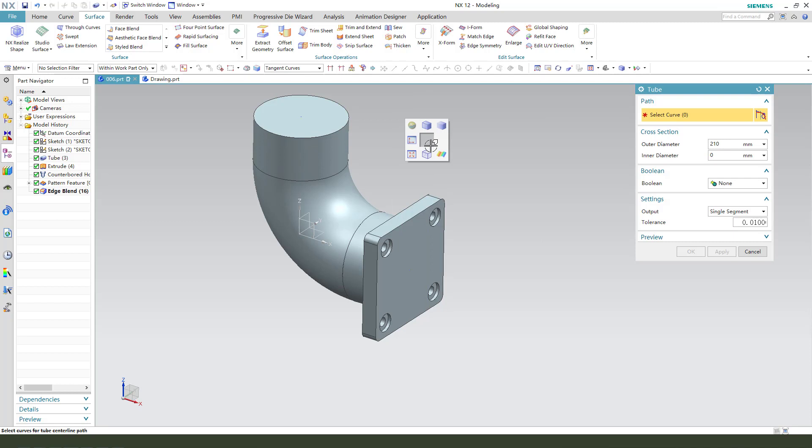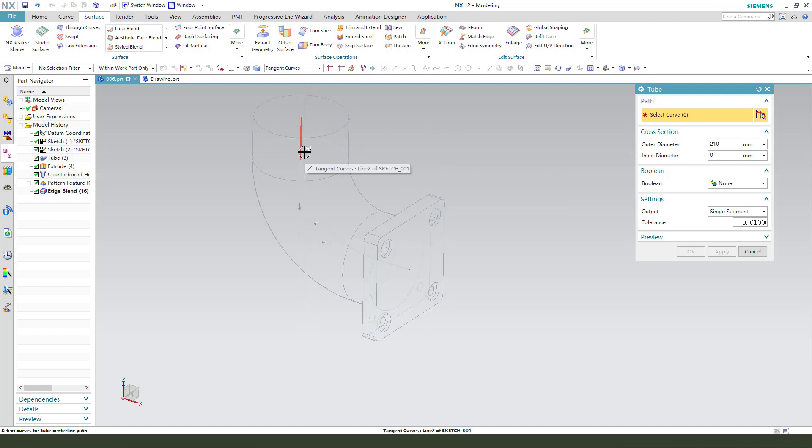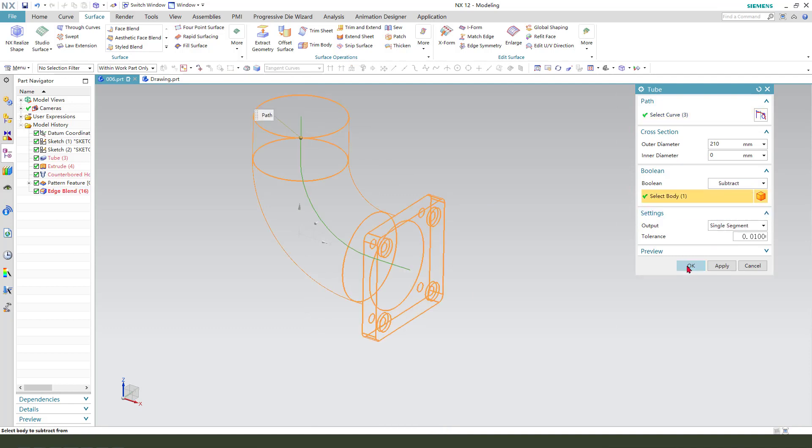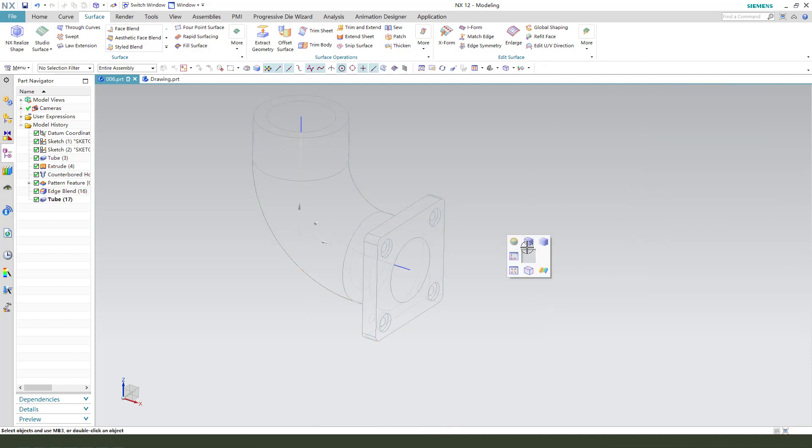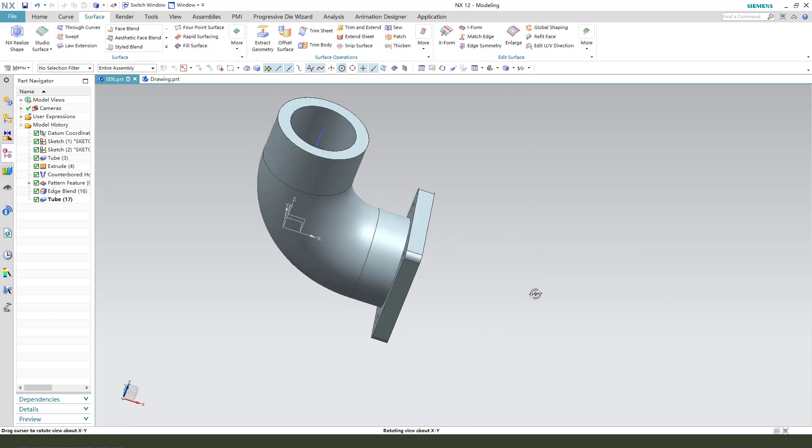Close. Change wireframe with dim edges. Select sketch. Bring subjective. Okay. Come back. Shaded with edges.